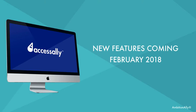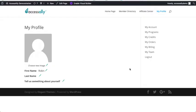Natalie Lucey here and I've got some more great features to showcase before our February 2018 release, so let's dive on in. First, we've added really cool ways for people to update their profiles and show things in the member directory.